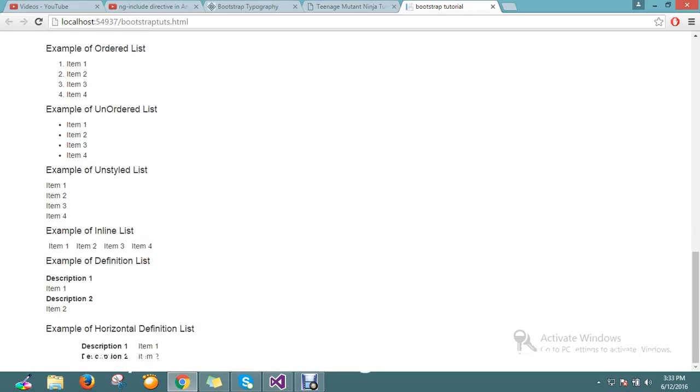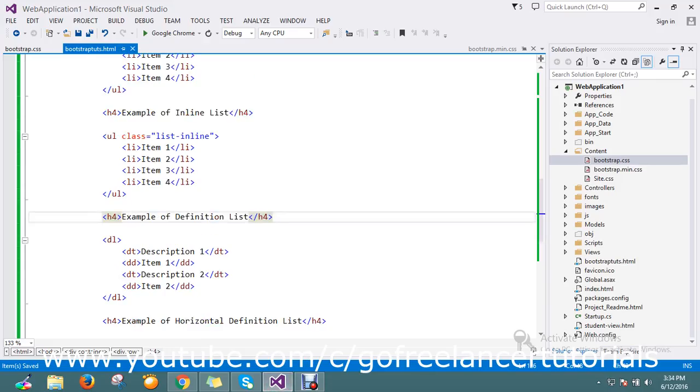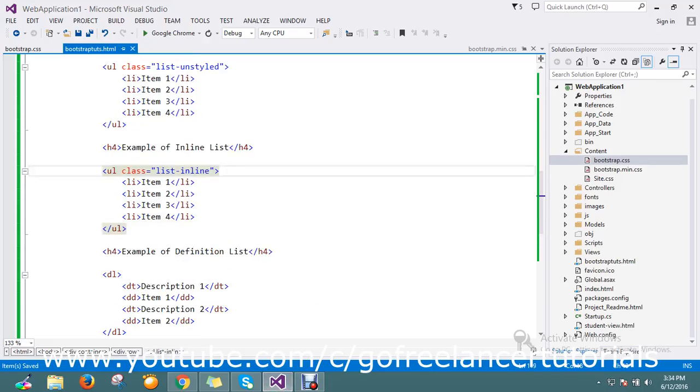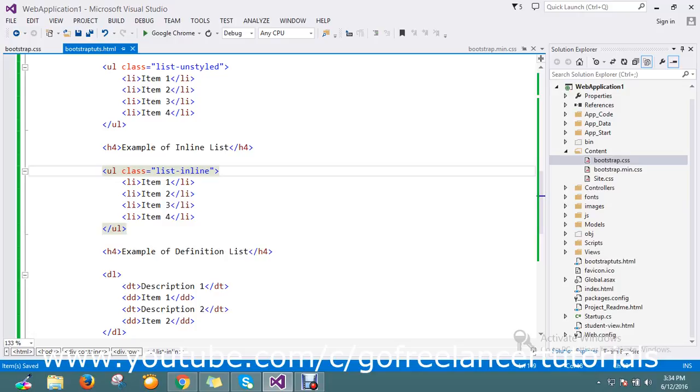Before that there is one more, inline list. What is inline list? I just want my list to be drawn in a single line.